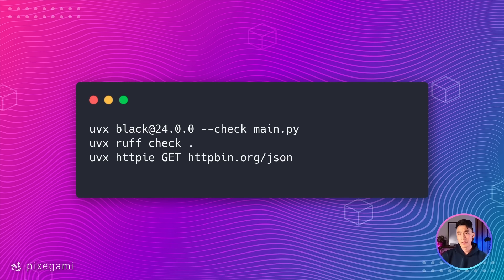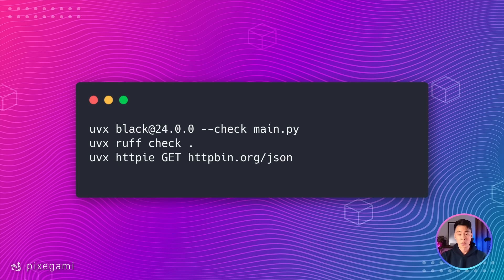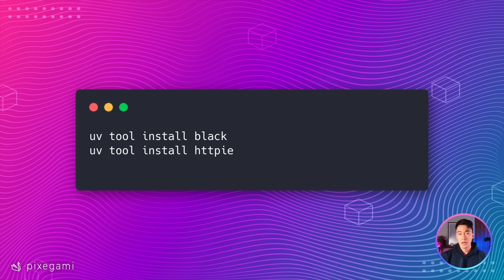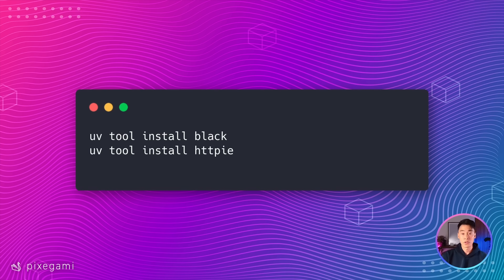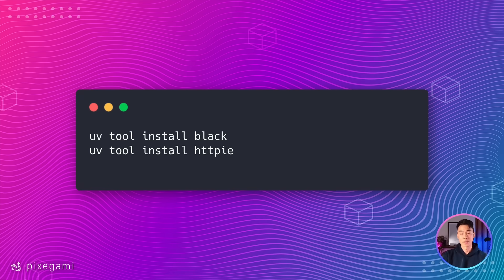Here are three different examples of other UVX commands you could use, just to give you an idea of how it works. You could specify versions with it, and you can generally run any tool that is available on PyPI. And if you have tools that you use frequently, you can also just install them. This will make them available globally, but will still keep them isolated from your system Python and from your projects.